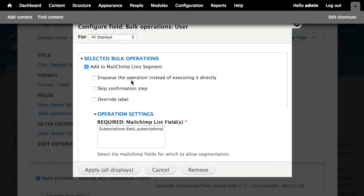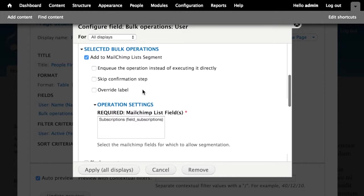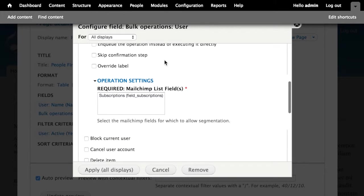This is the functionality that's provided by the MailChimp module. There's some additional settings here. Would you like to queue the operation instead of executing it immediately? Basically, if I've got a lot of users that I'm going to subscribe to a segment, I might want to queue this so that it gets built up into a queue. And then Drupal can process that queue on cron. In our case, we've only got like twenty users on our site, so I'm just going to let it happen immediately. Do you want to allow views bulk operation to skip the confirmation? No, I'm not going to do that. Do you want to change the label for this? No, I'm fine with the add MailChimp list segment label.